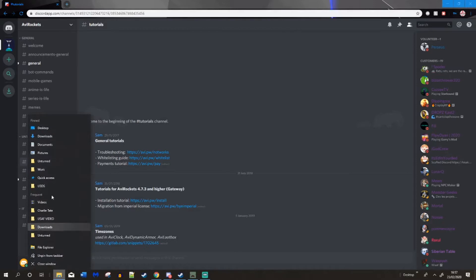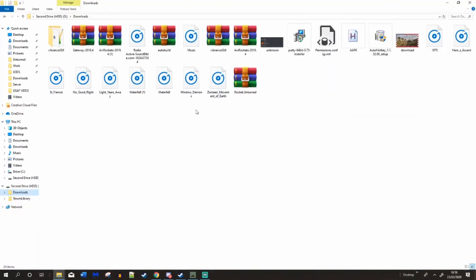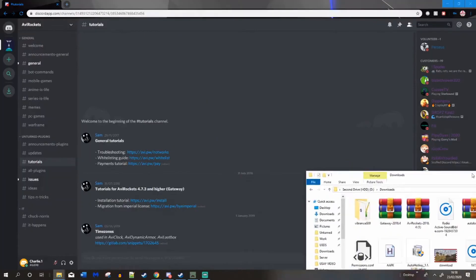Alright, so let's go to your downloads. And they're here. So you've got AVI rocket and the gateway.